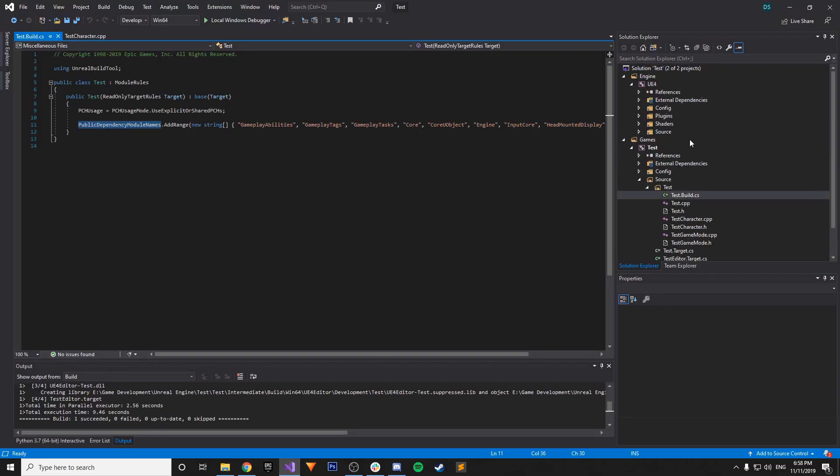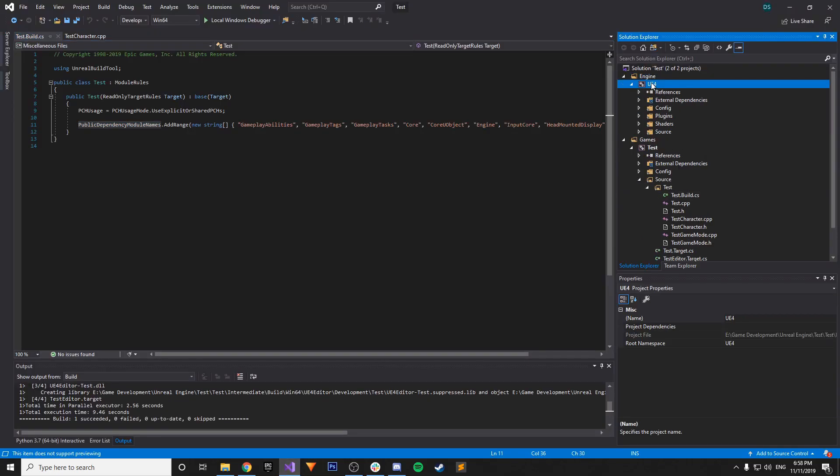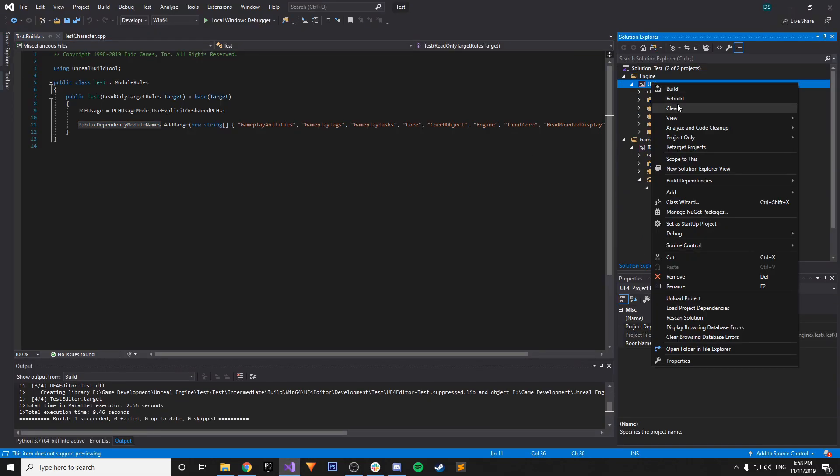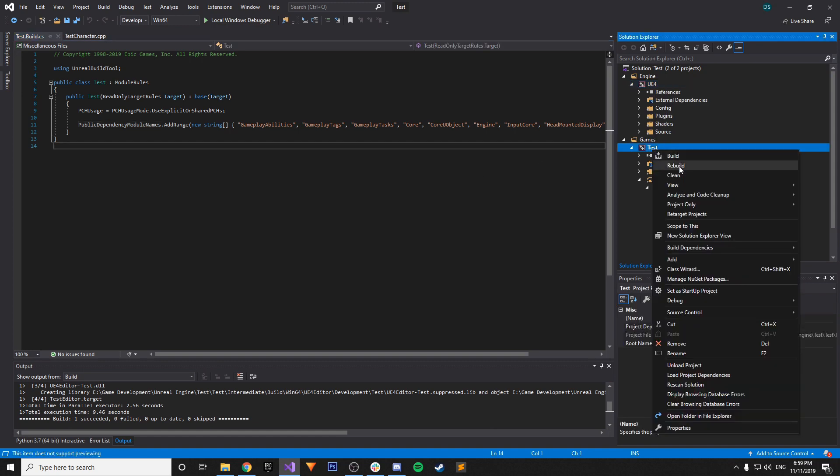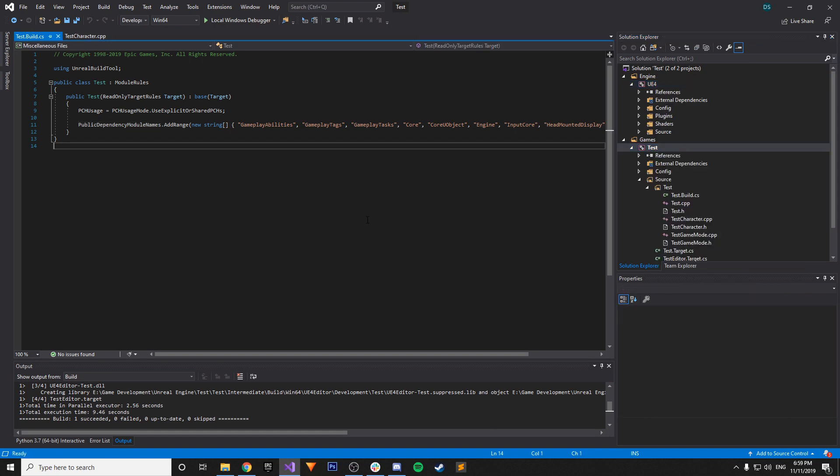Just to ensure everything gets compiled correctly. So you just right click. Rebuild. Or you can do that here as well. Rebuild. And it should be successful.